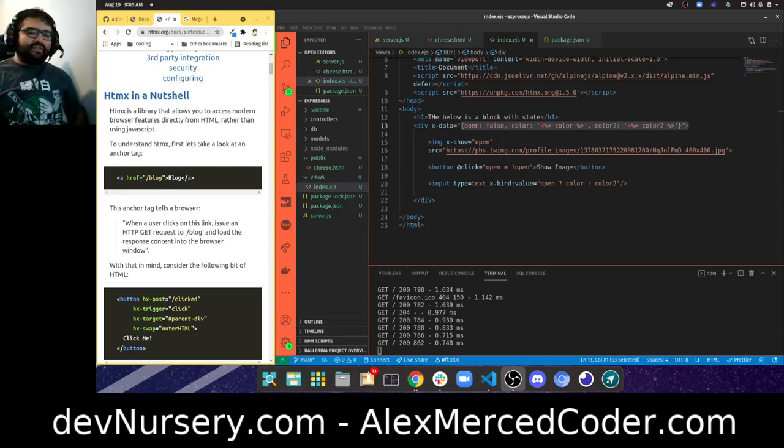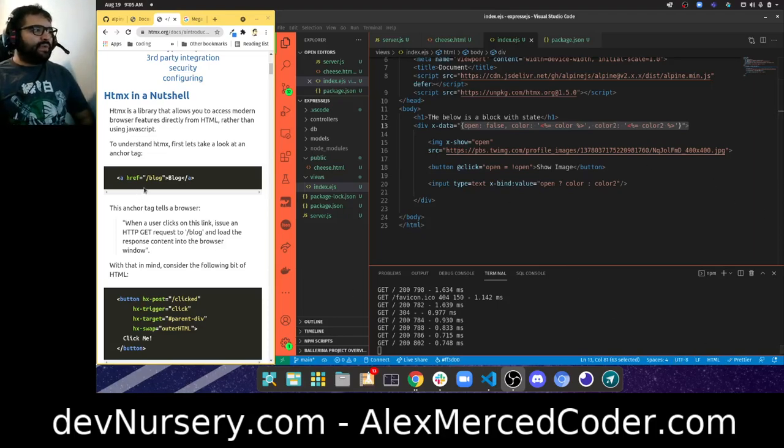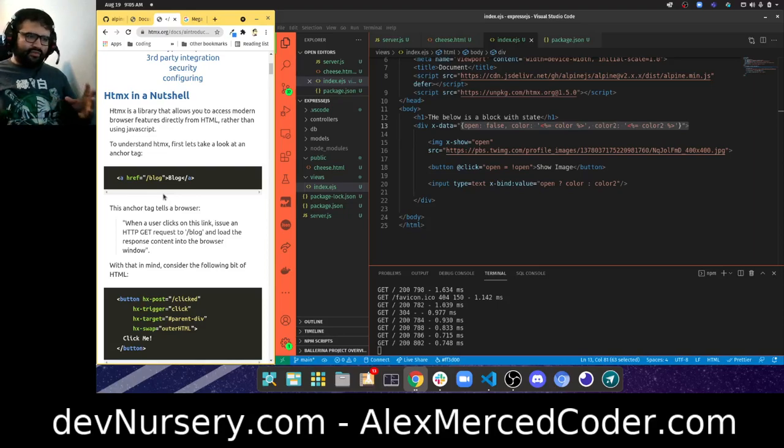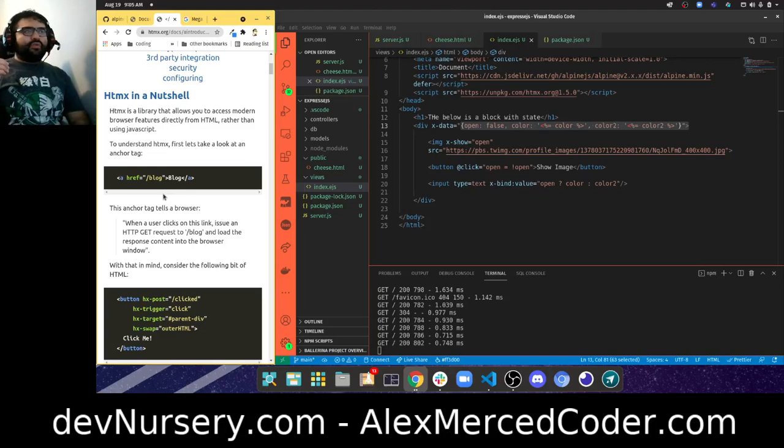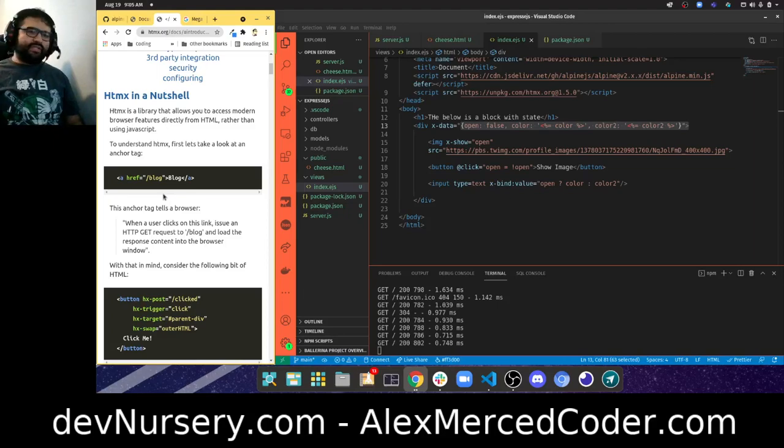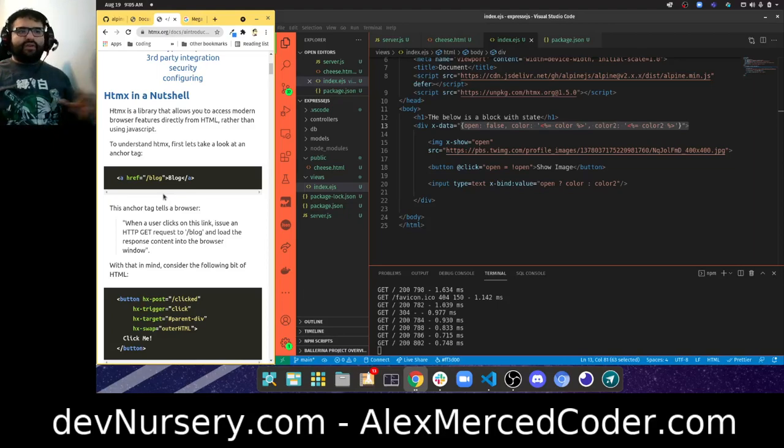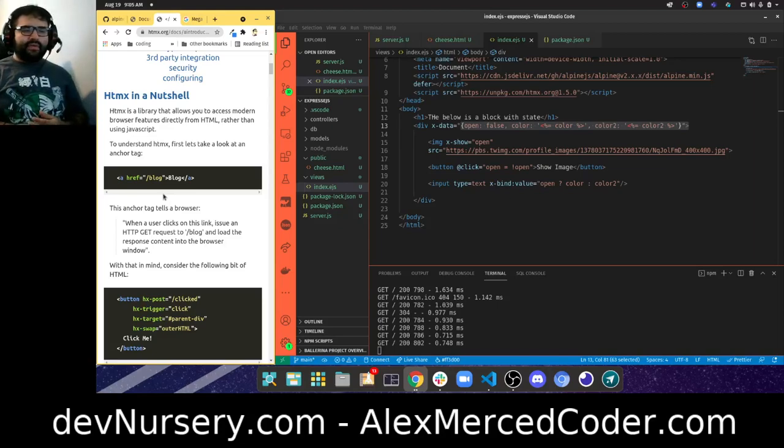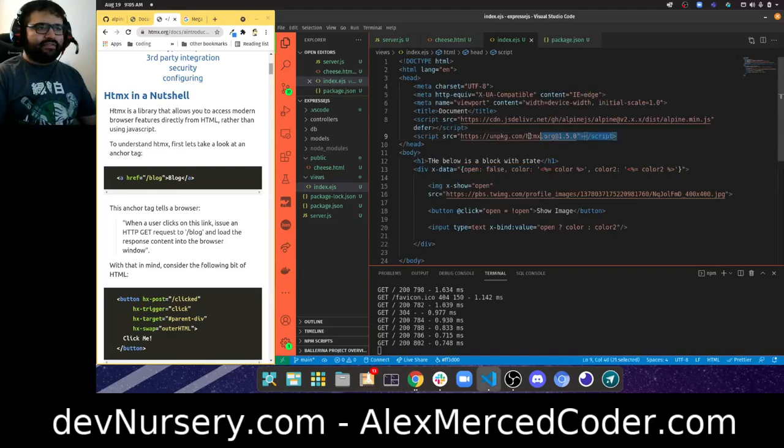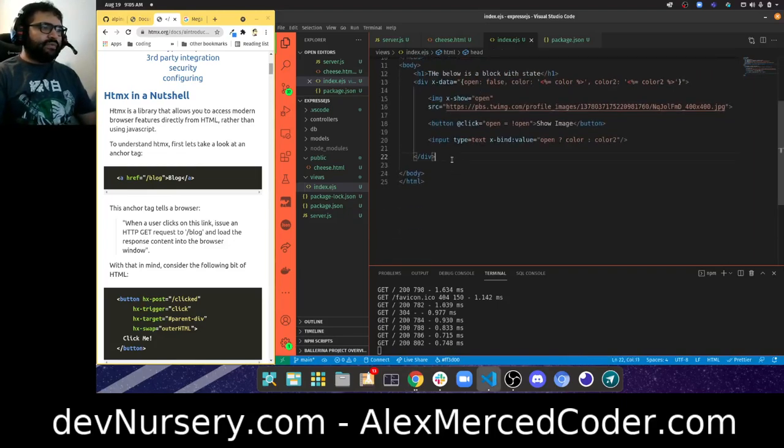HTMX is pretty cool. Instead of Alpine where you're injecting JavaScript logic into your front end, with HTMX you are swapping out HTML and making requests for additional HTML to swap out content. Let's try it out. I already have the HTMX script tag added.